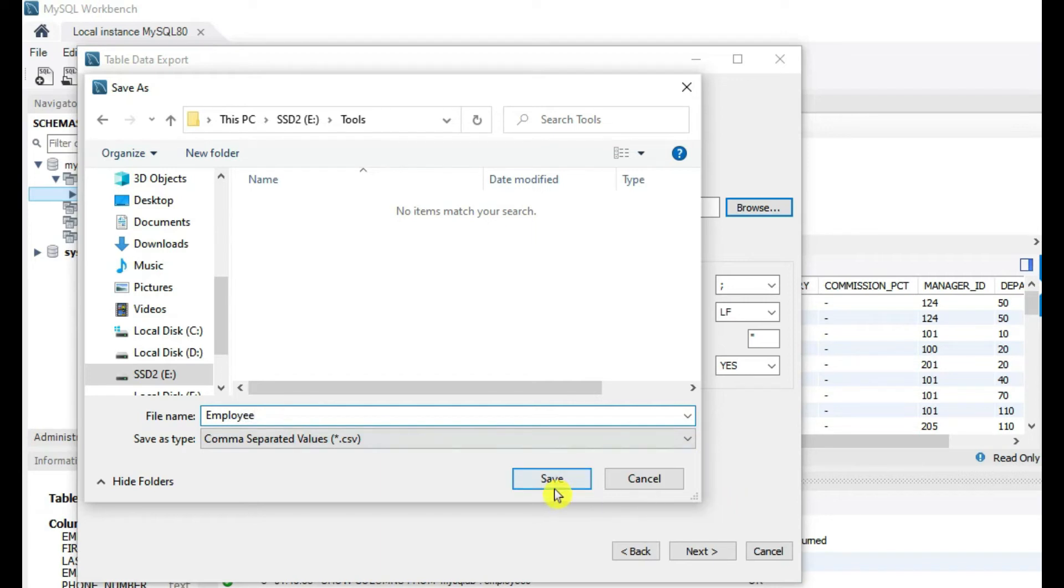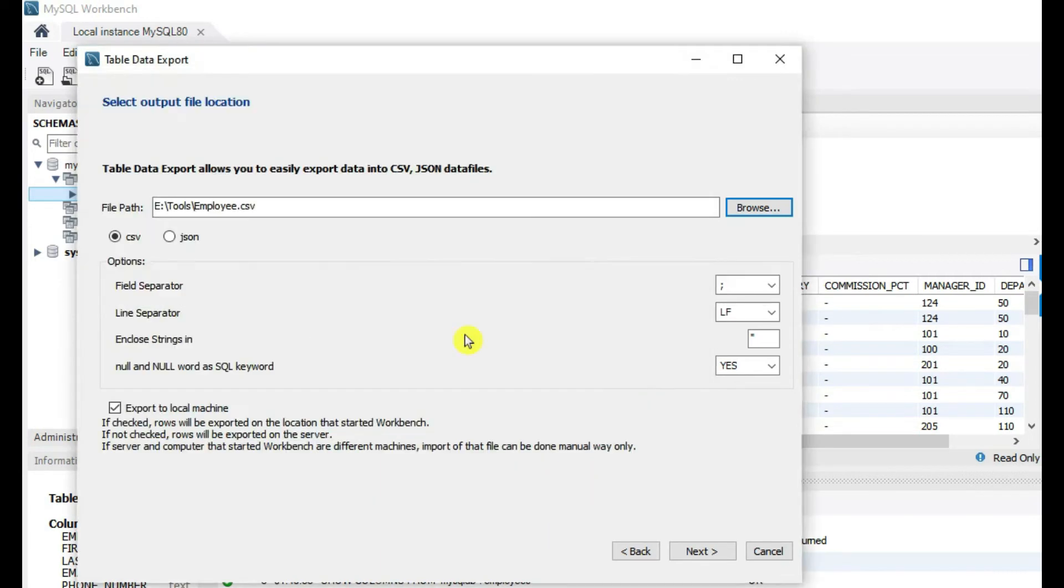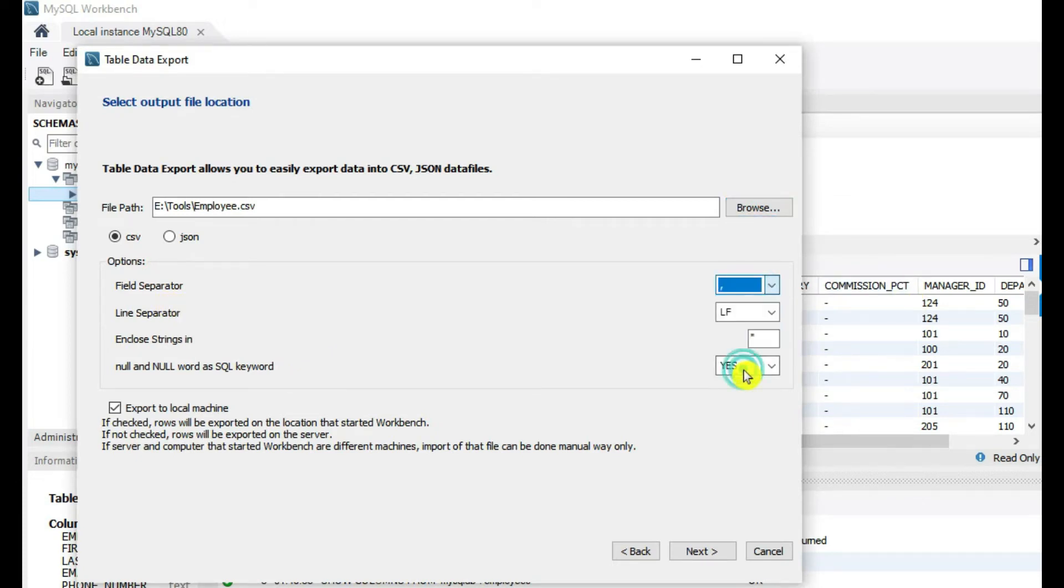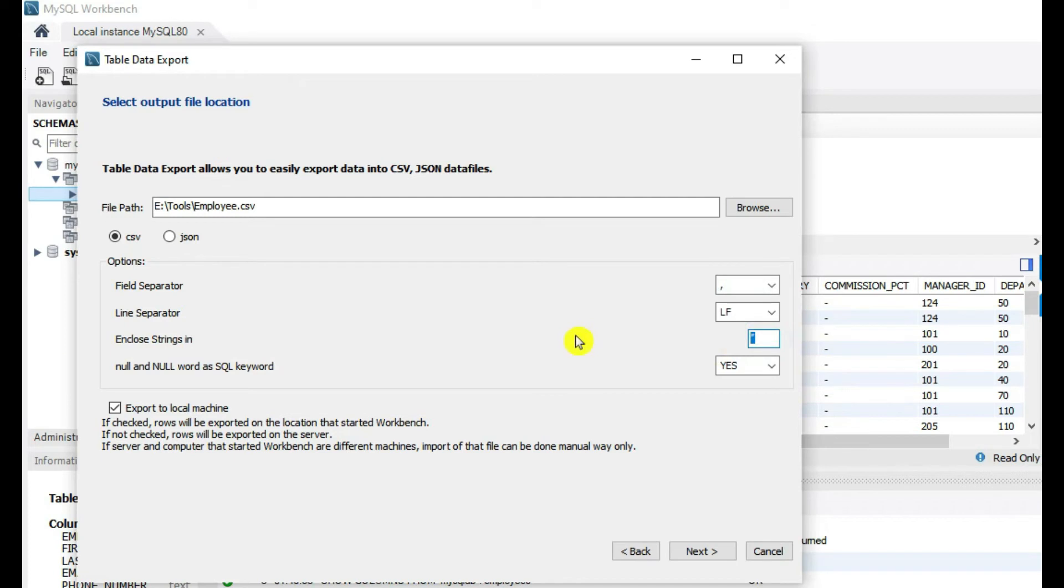File separator should be CSV, like comma, so we have to give the comma separated. Line separator, give this LF only. Enclose string, we don't need it, so keep it blank. Null value, keep as default.